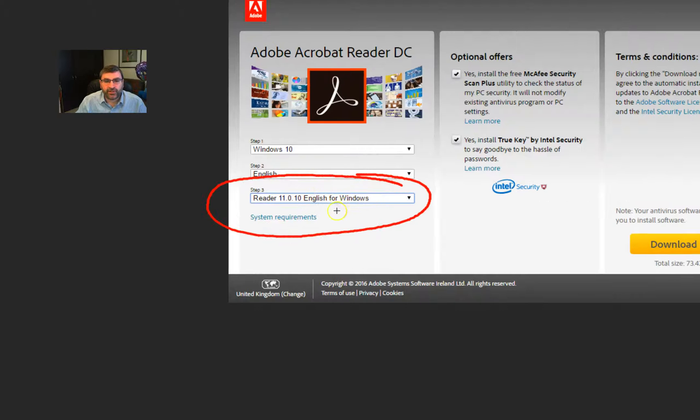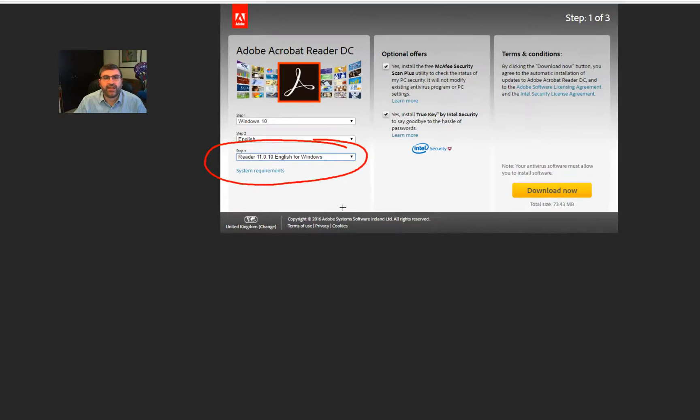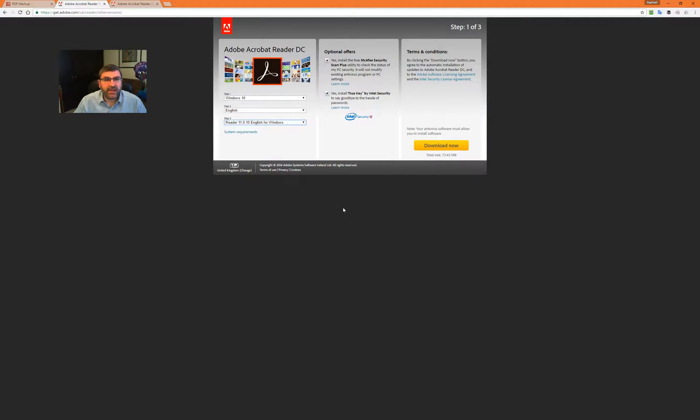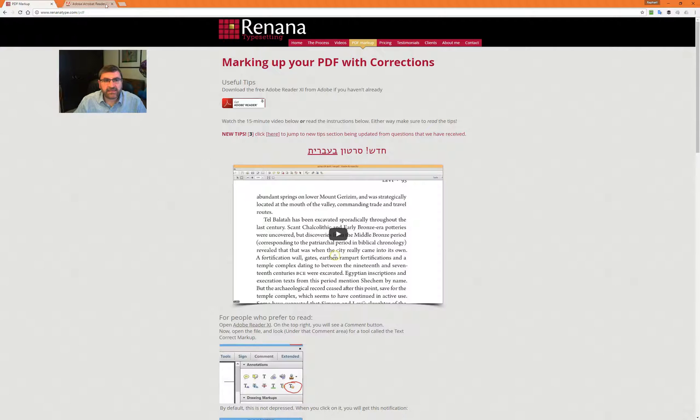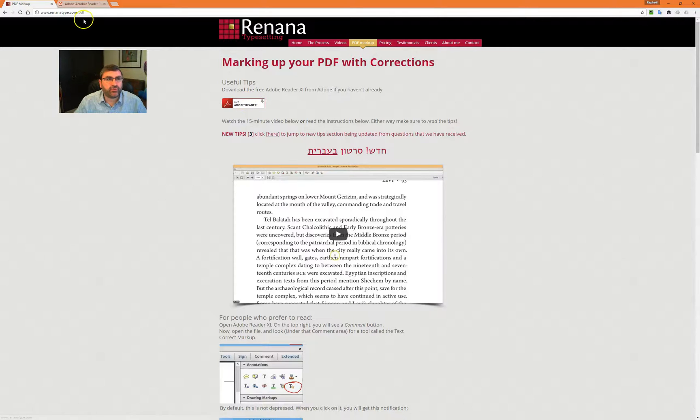This is the version that you want. You do not want the DC version. You can go ahead and install that on your computer. And again, if you don't know where that link is, you can go to renanatype.com forward slash PDF and get that link.